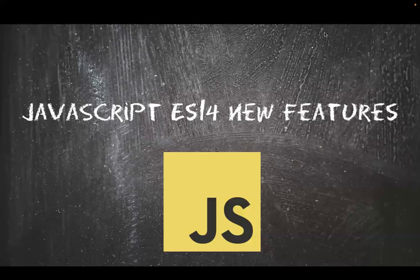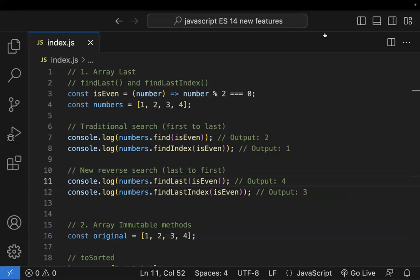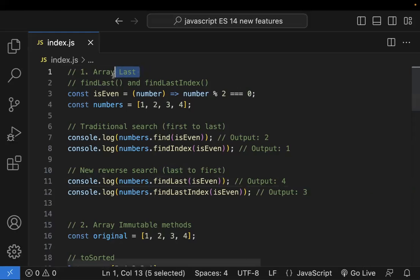Hi all, in this video let's learn about JavaScript ES14 new features. The first feature is array last — let's discuss.